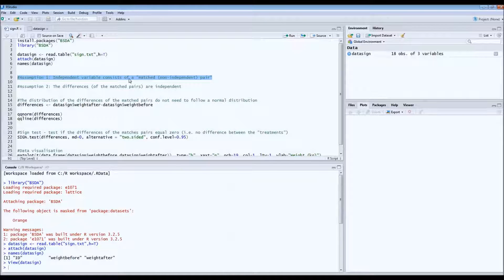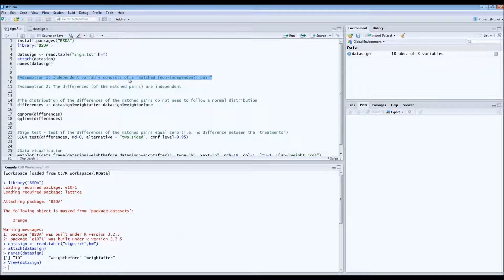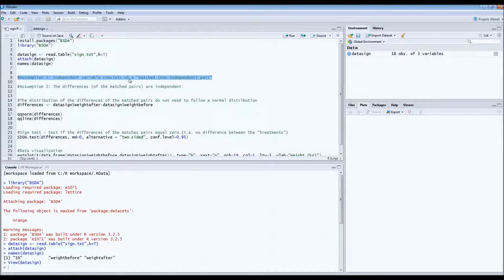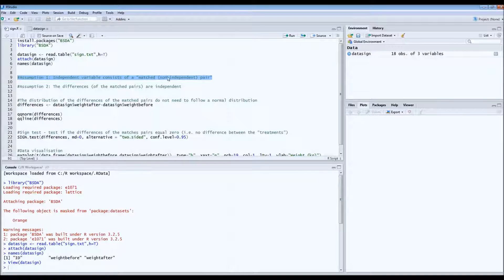So it's not independent. So it's on the same animal. So in this case it's a matched or non-independent pair.